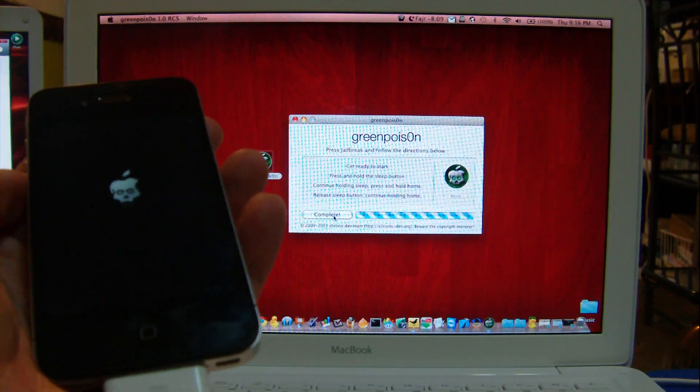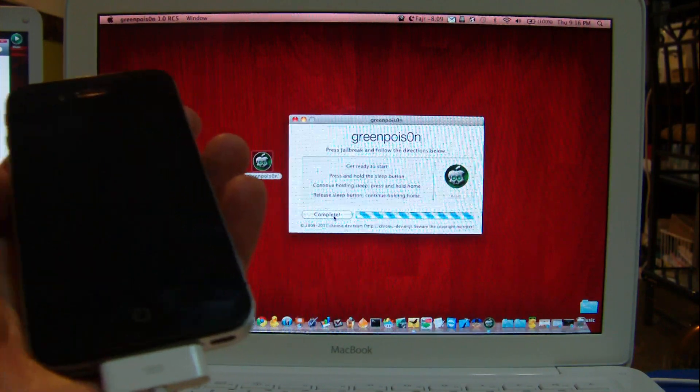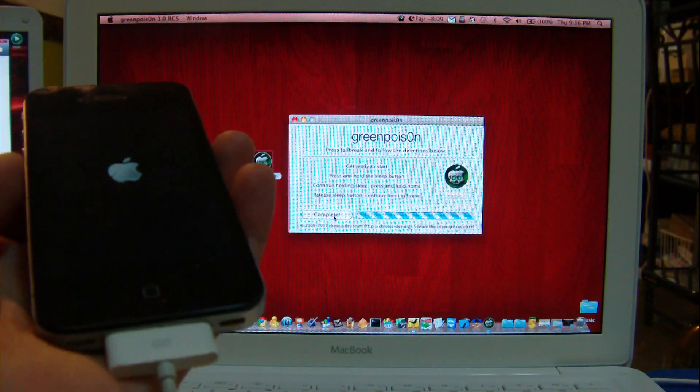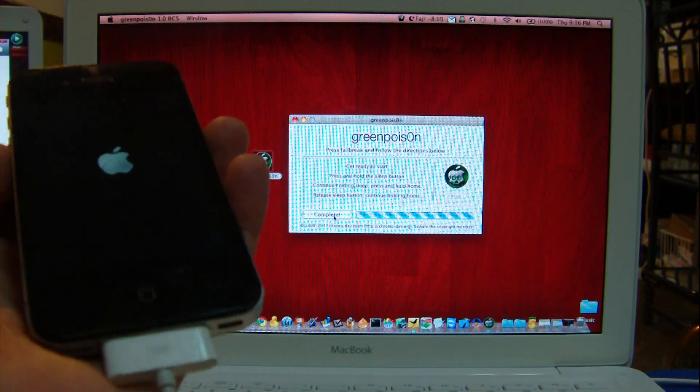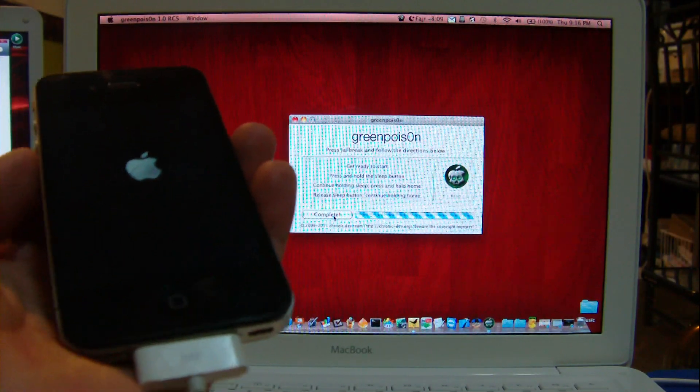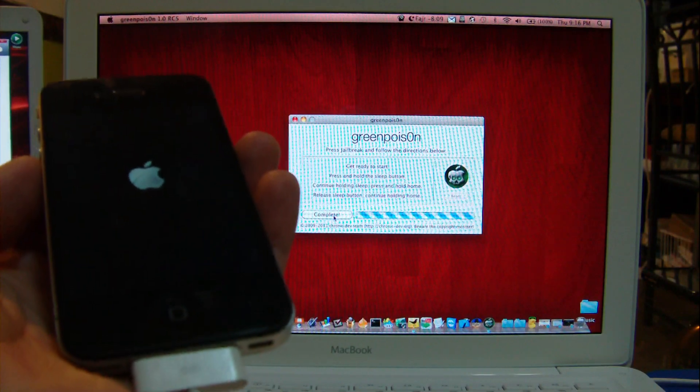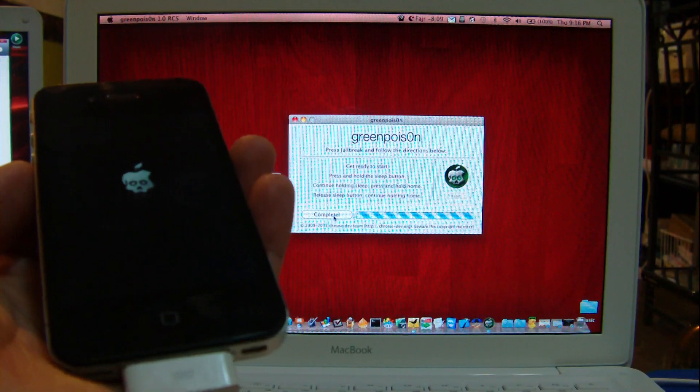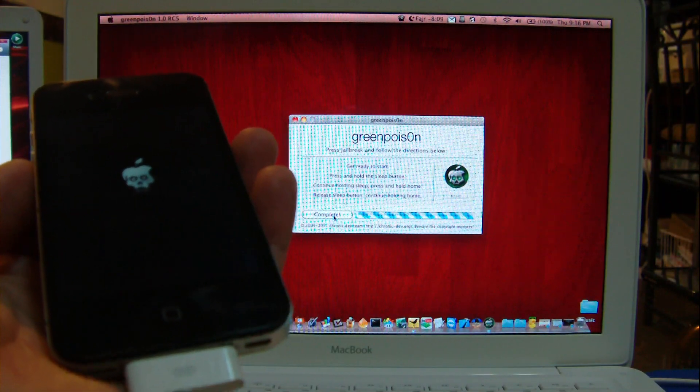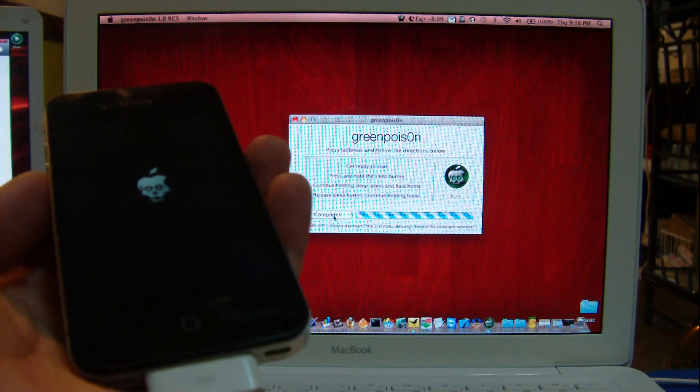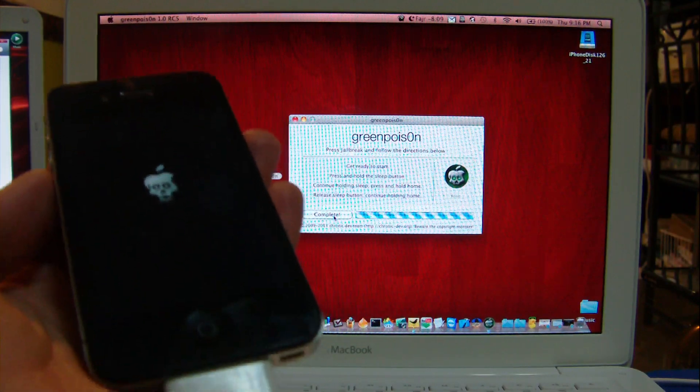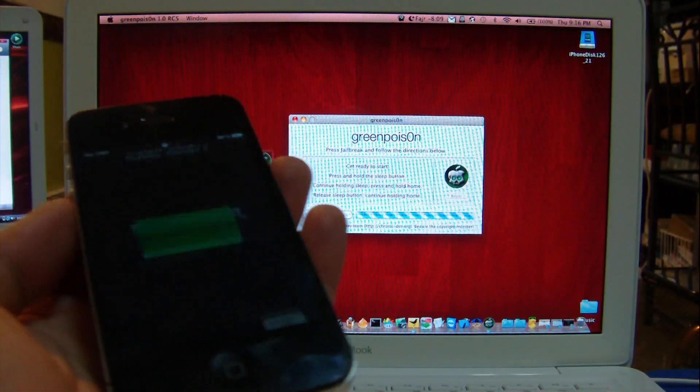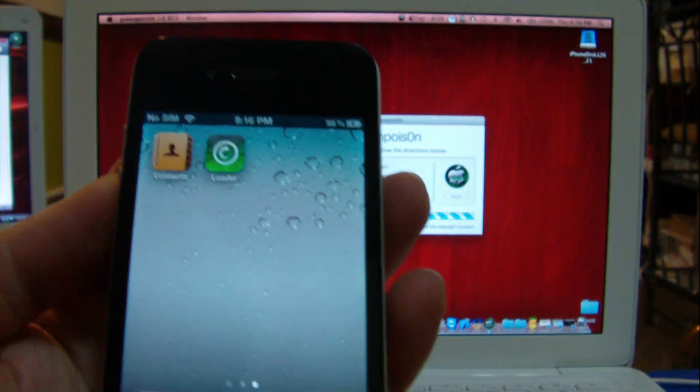This is an untethered iOS 4.2.1 jailbreak. So when my iPhone 4 opens, most likely it will have the Loader icon as we used to see in our previous release of Green Poison. Okay, let's open it and here we are. We have the Loader icon.